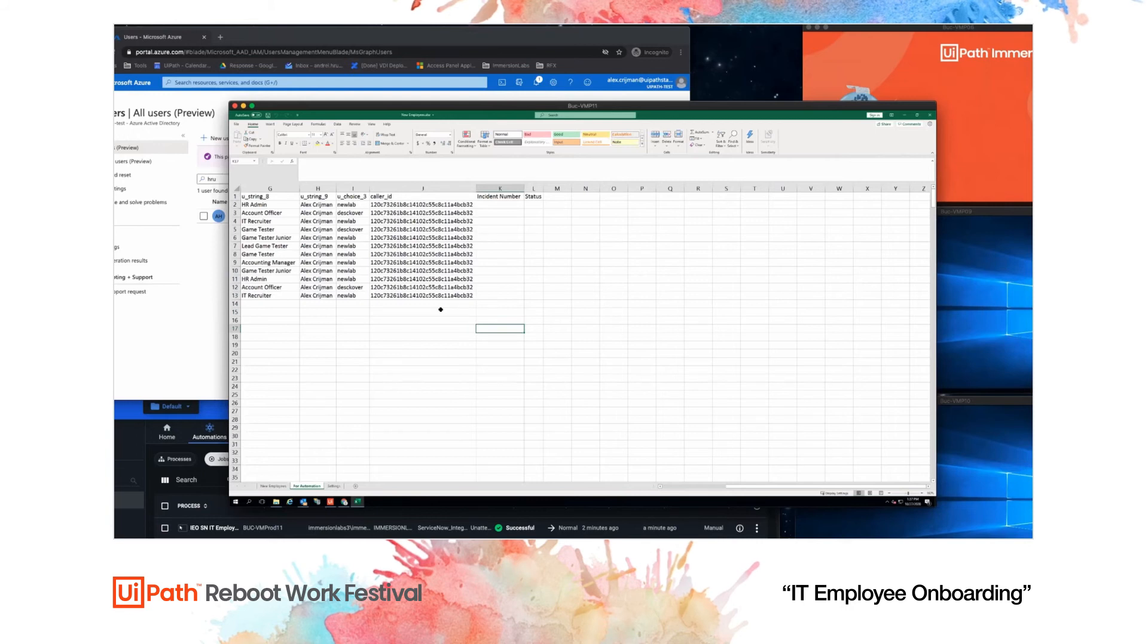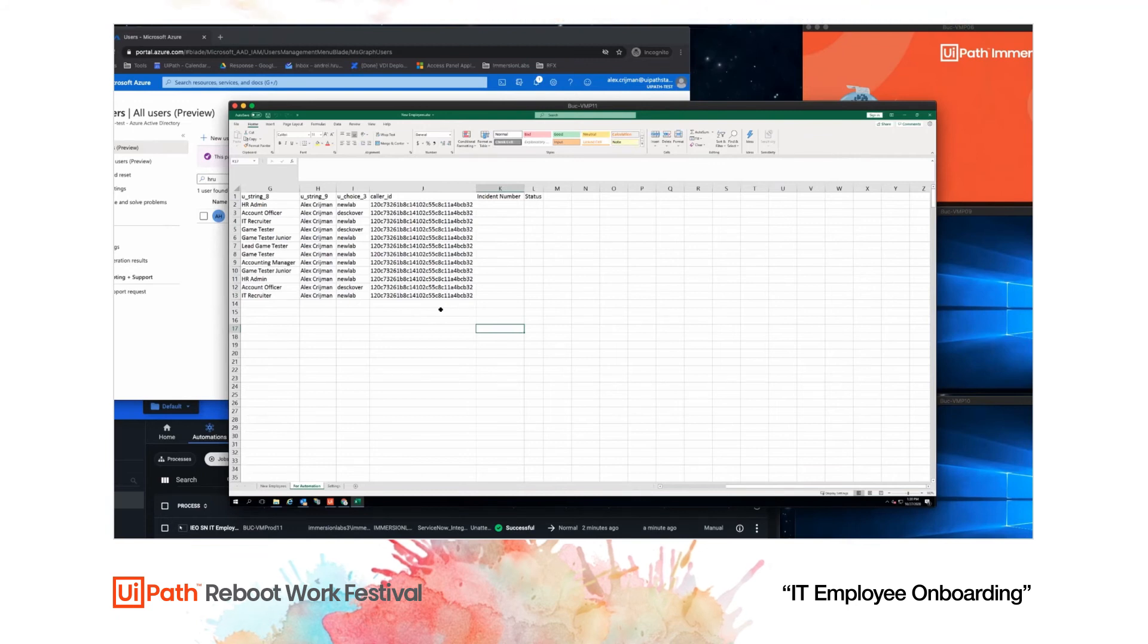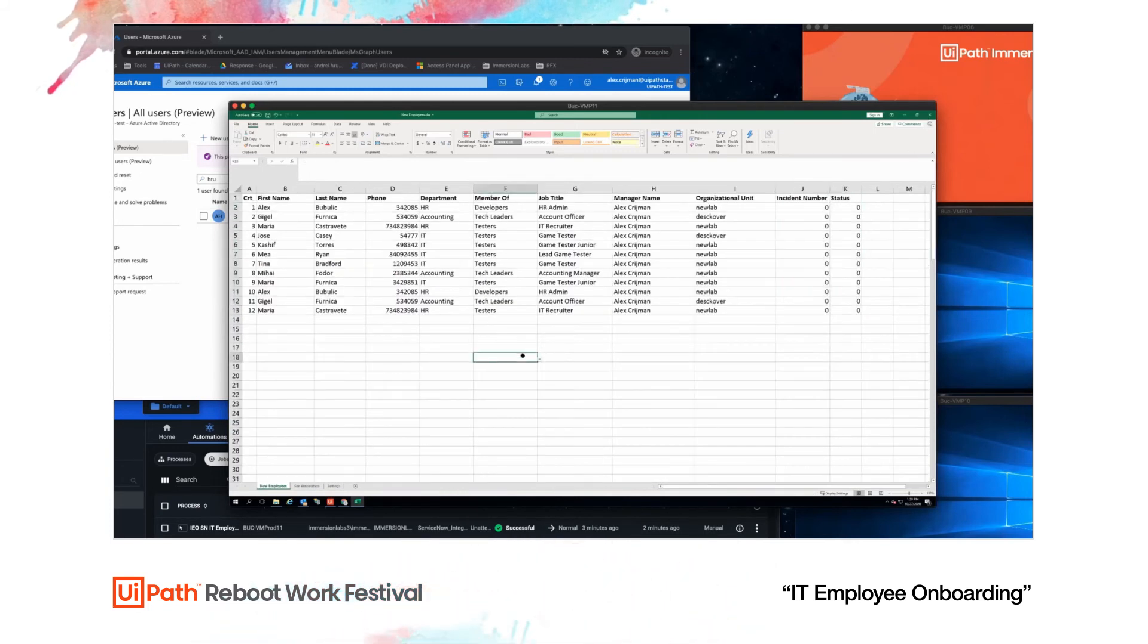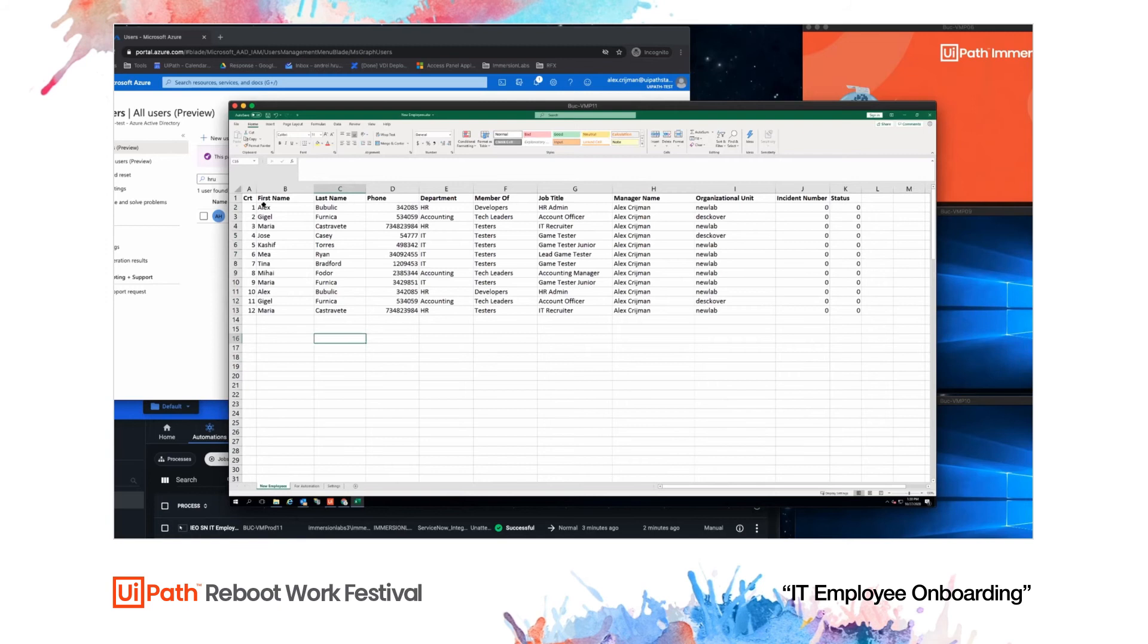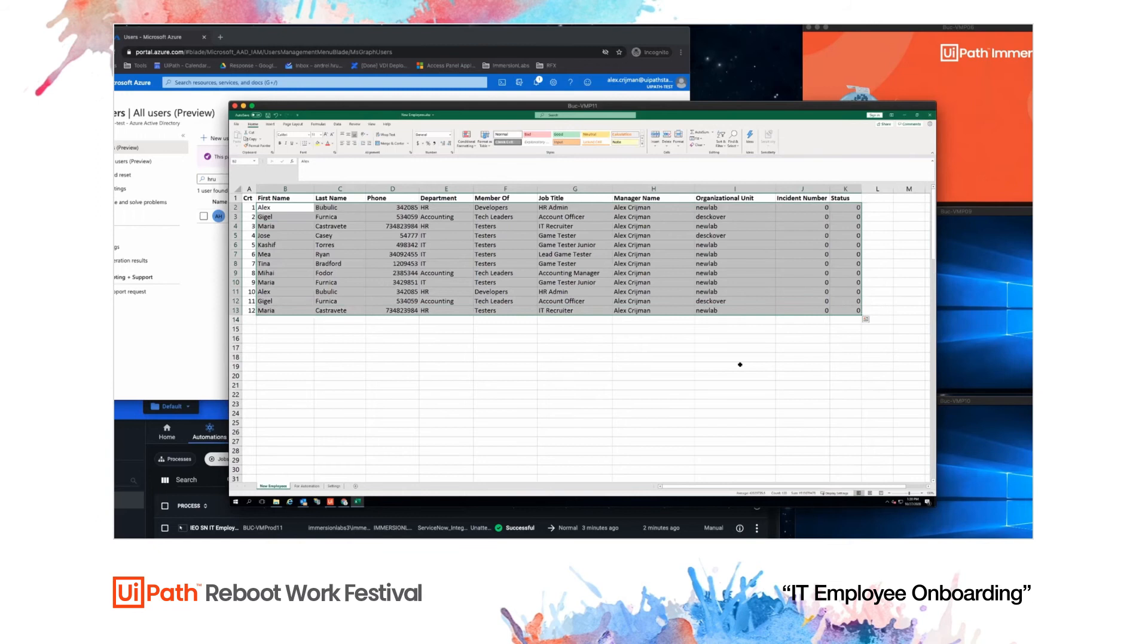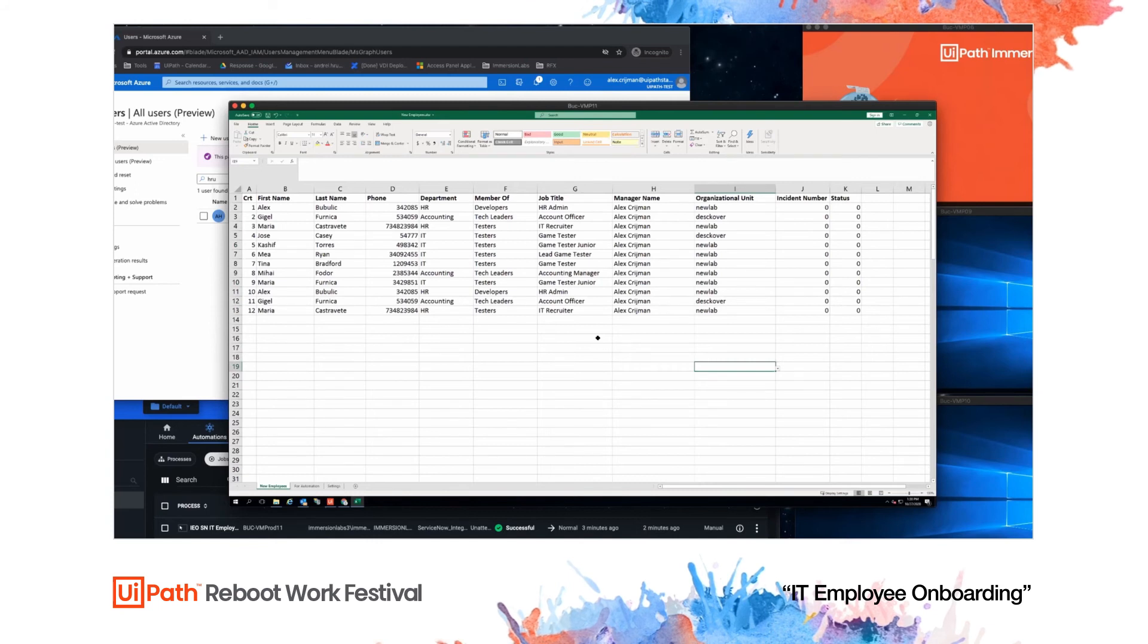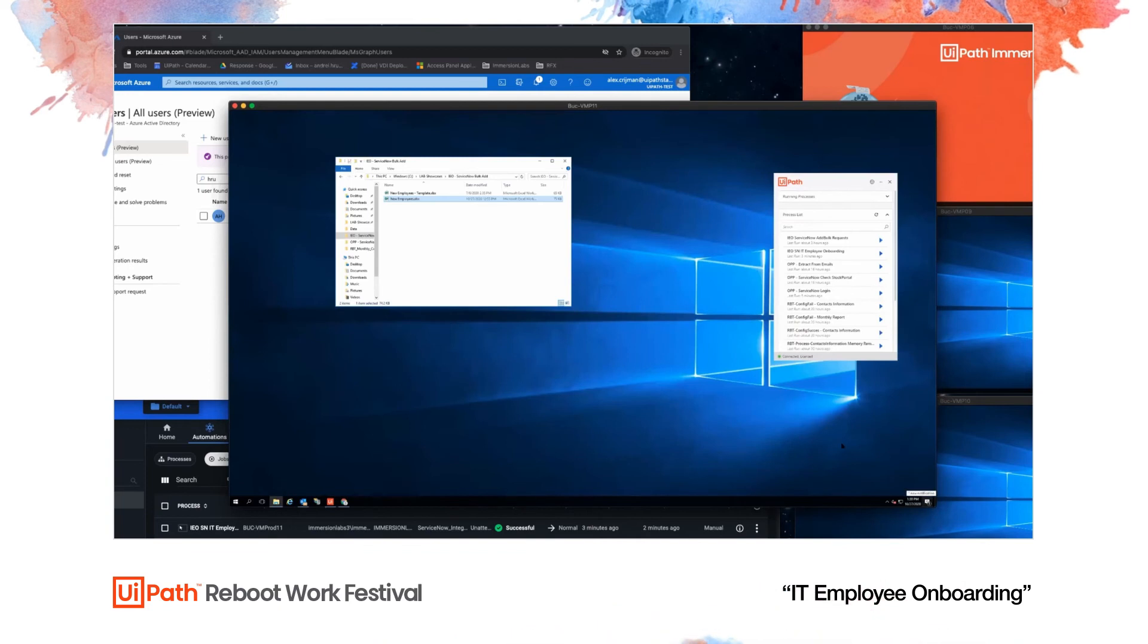You can create this Excel automatically or this database using the data from the candidates. So you can have the CVs processed by UiPath robots, and then this type of Excel generated automatically so that you can onboard multiple people. Alex Krishman is manager over everyone. These are the employees that we are going to onboard. They have different job titles, different phone numbers, different information. Everyone is different. Everyone is their own snowflake. I'm just going to close up this Excel.